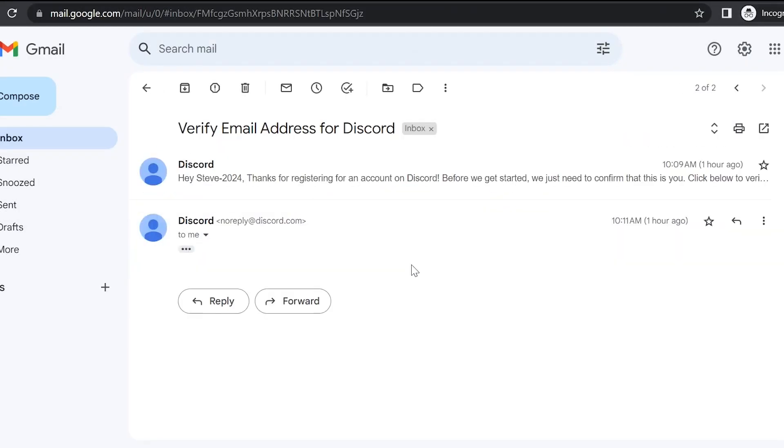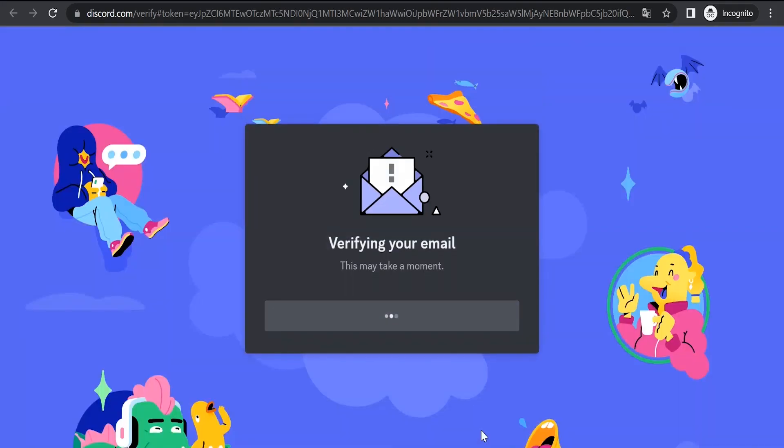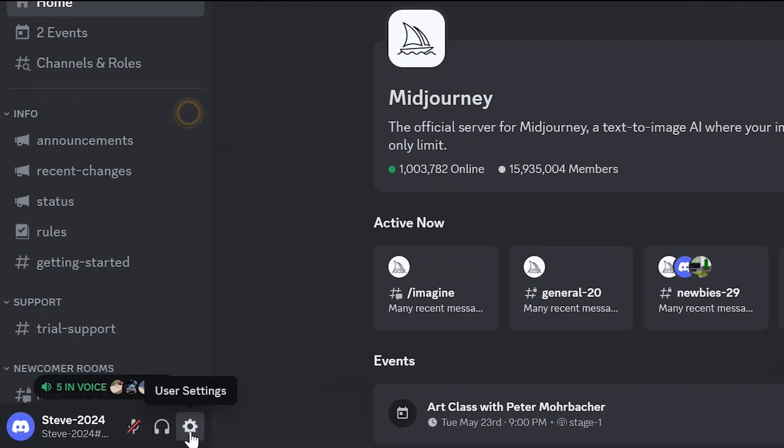An email arrived with a Discord verification message. We click on verify email. That's it. The email is confirmed.